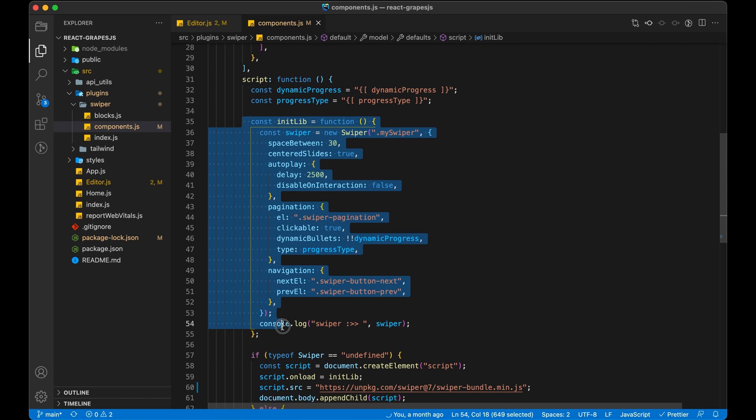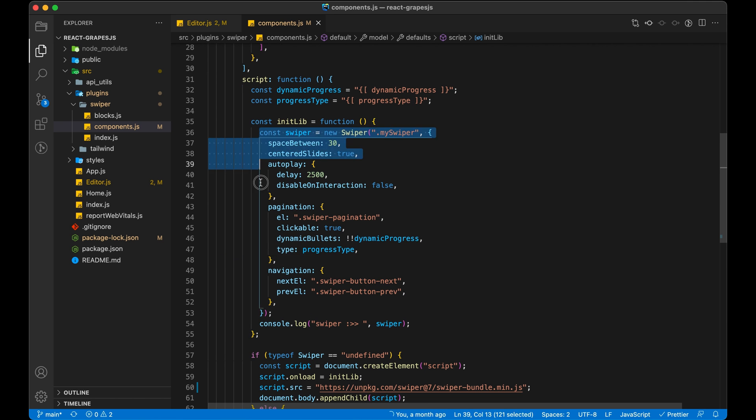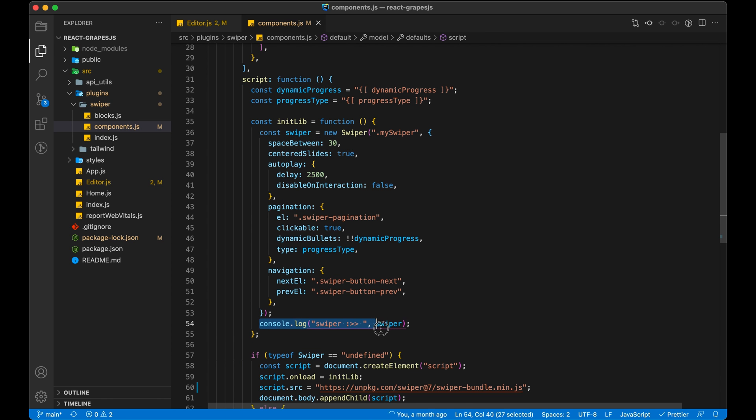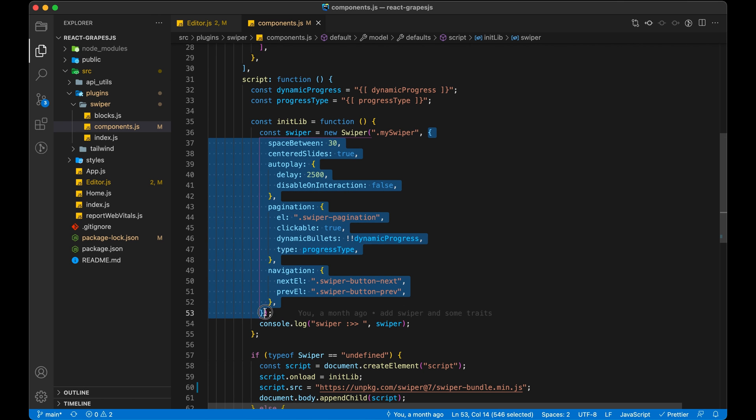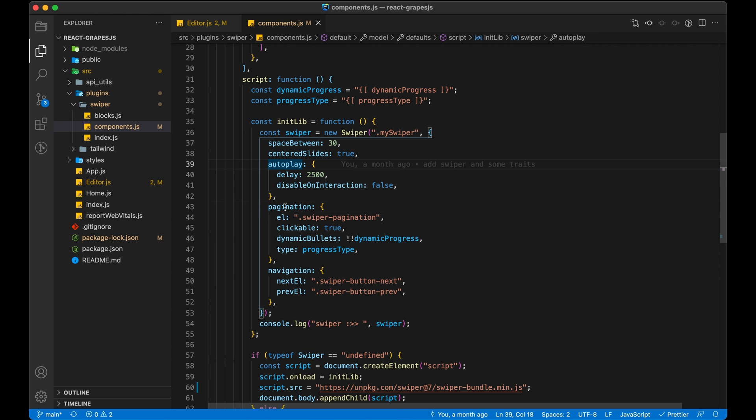To add a script in our HTML, we first create a script element. Then we will add the script CDN path. After that we will add that script on our body. On successful addition, we will write code for Swiper.